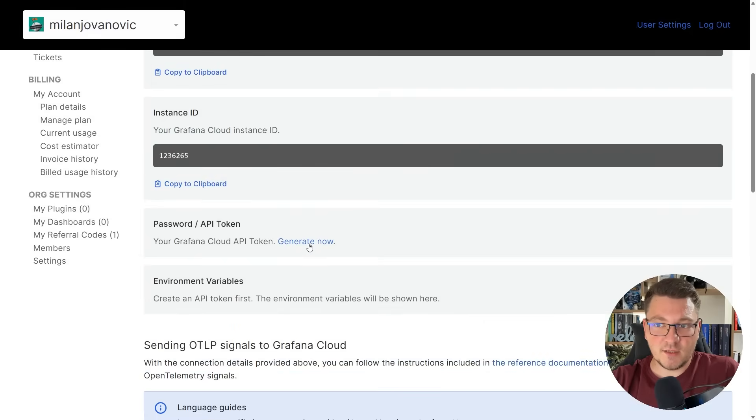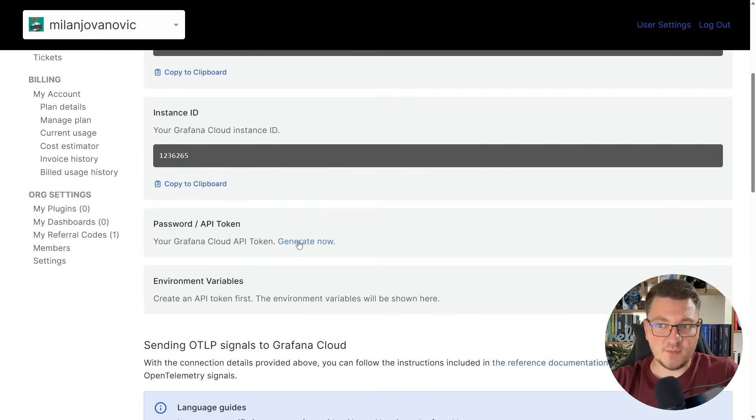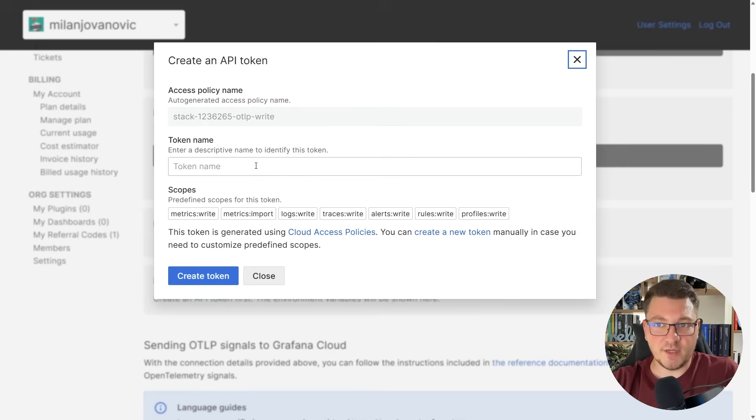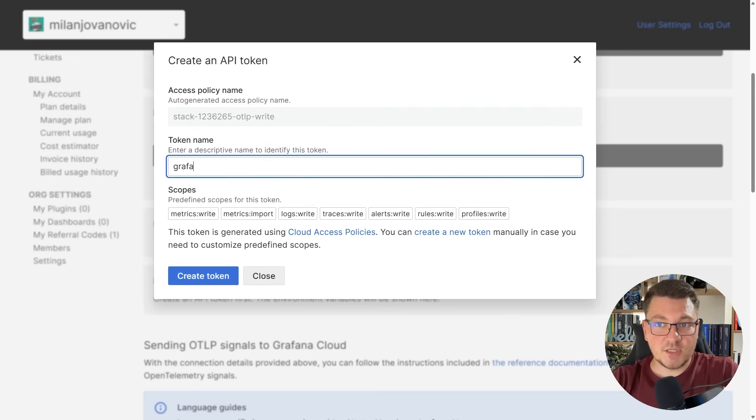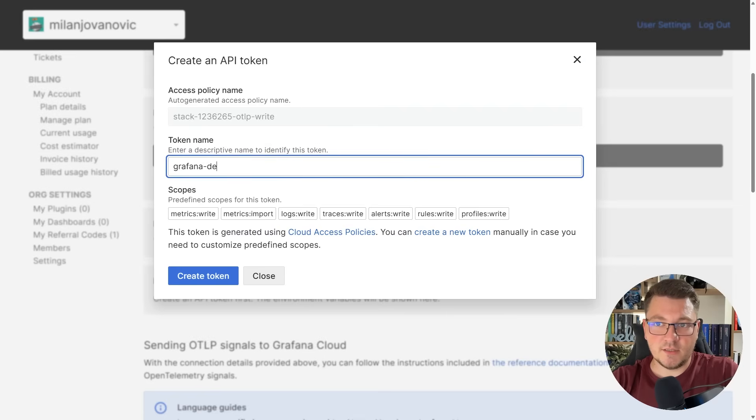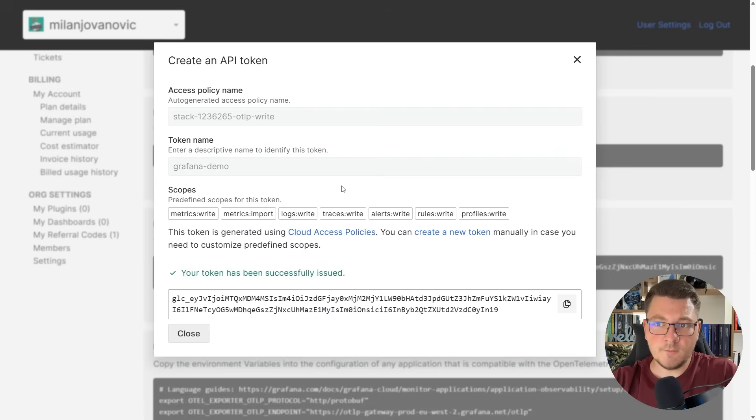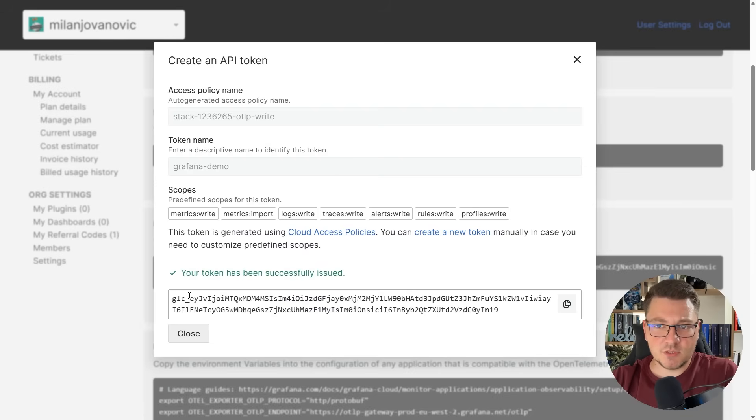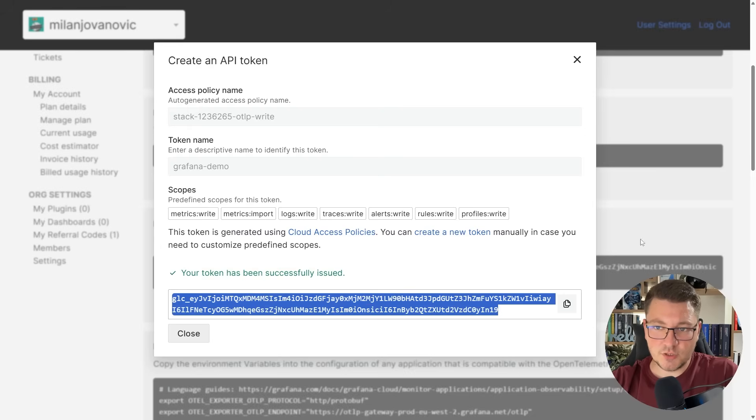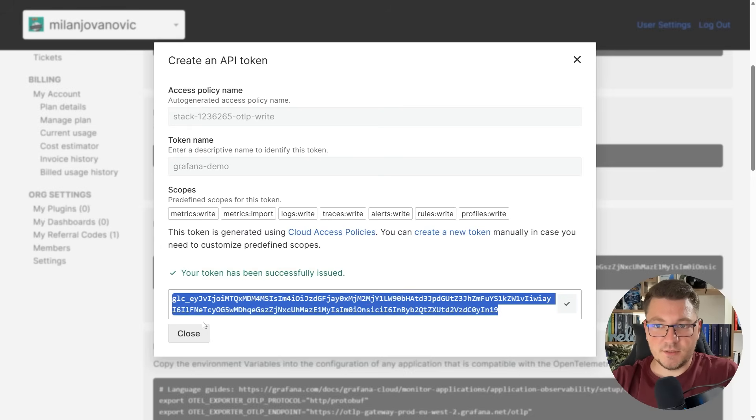You have to generate a token, and you can do so by going to the password/API token section and clicking generate now. Let's give our token a name. I'm going to say Grafana demo and create token. This will give me a token that I can use, and you can copy this value.